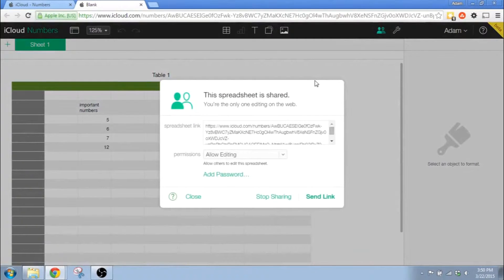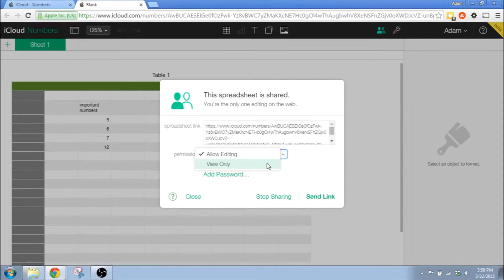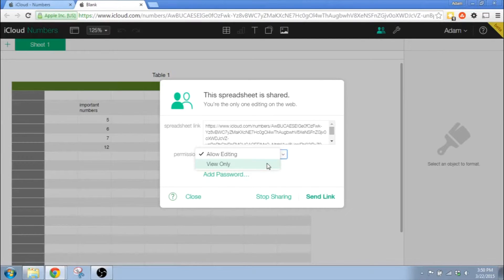This new box that comes up, this is the sharing options that you have. There's two important parts to this. One is the long random URL that you see. That's part of the security.